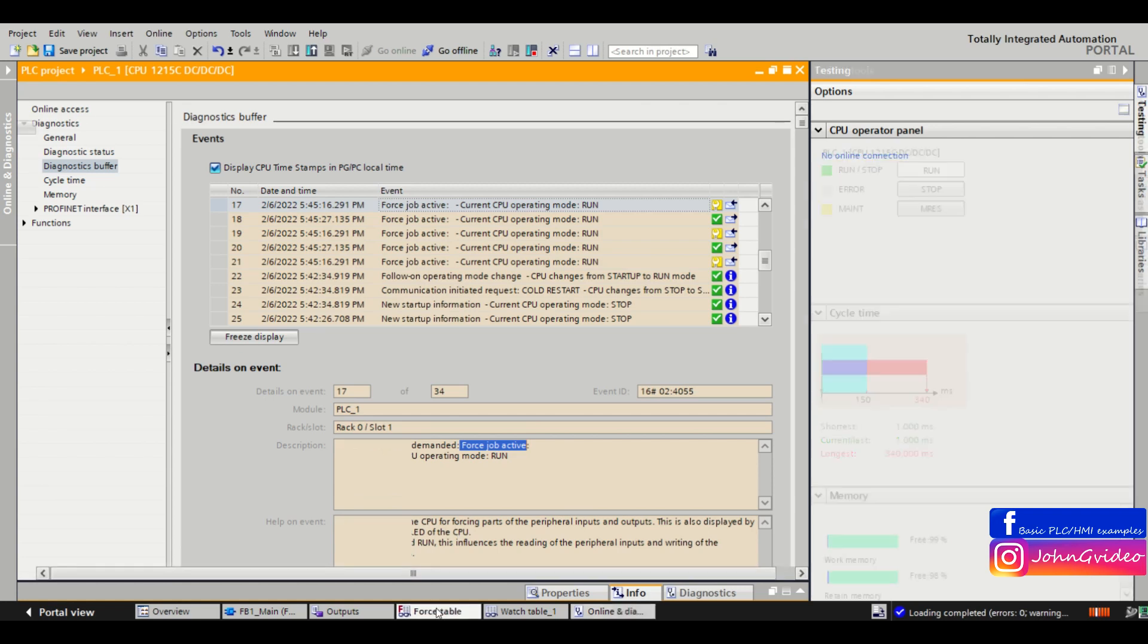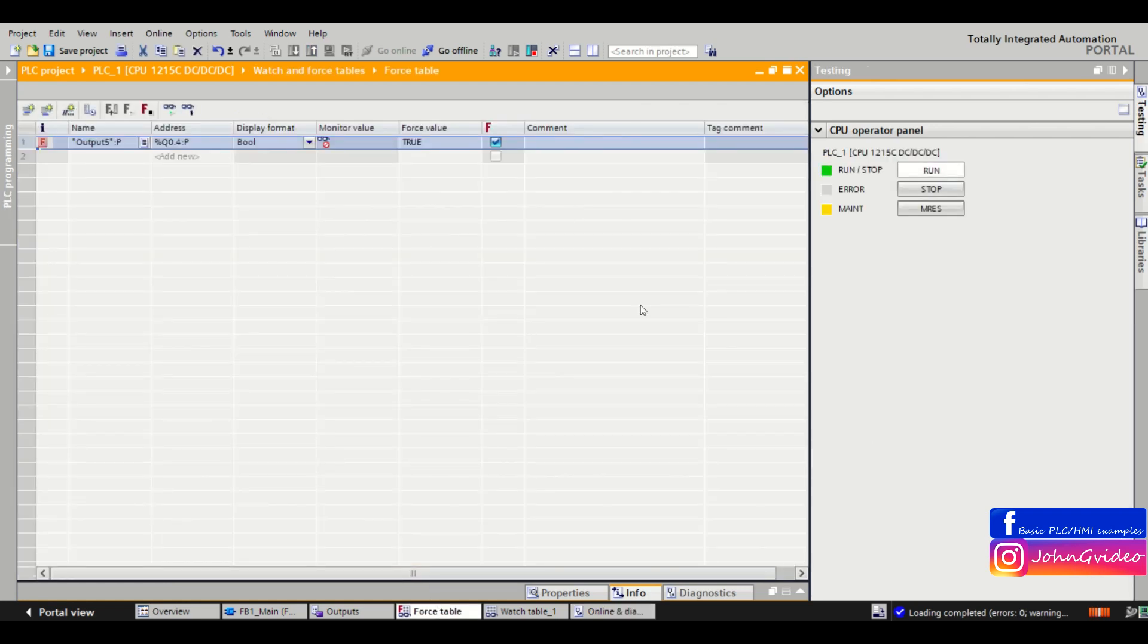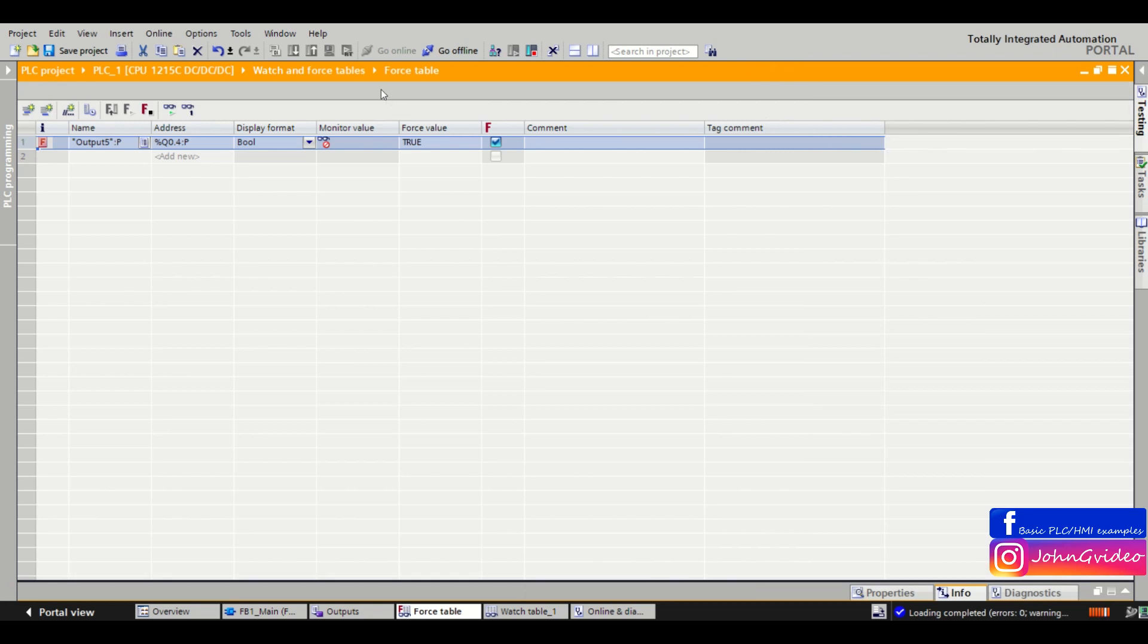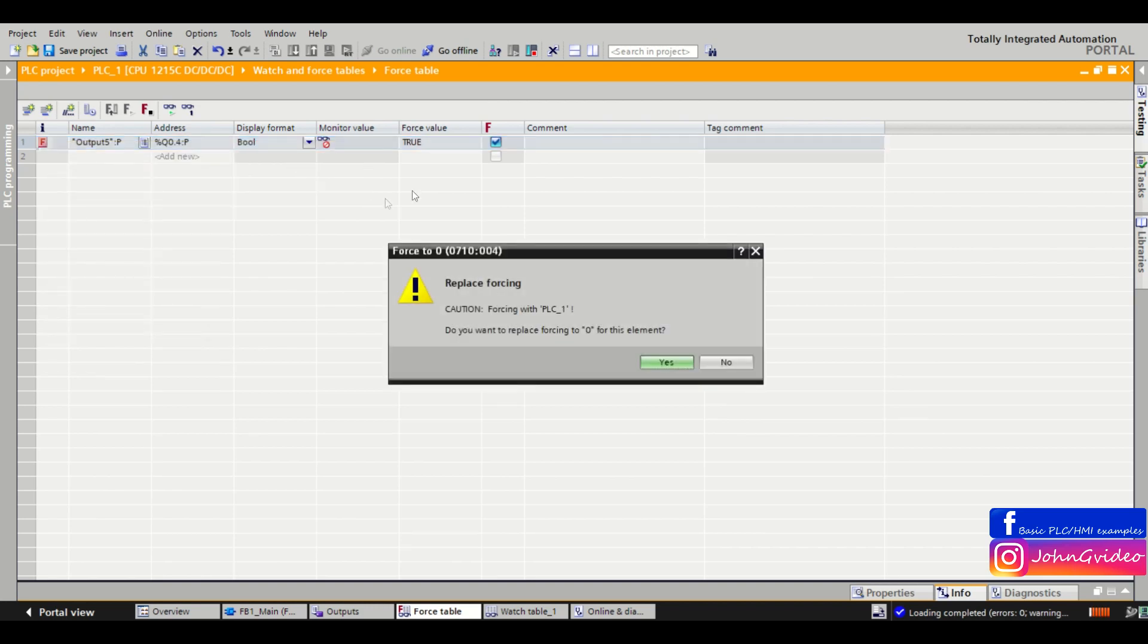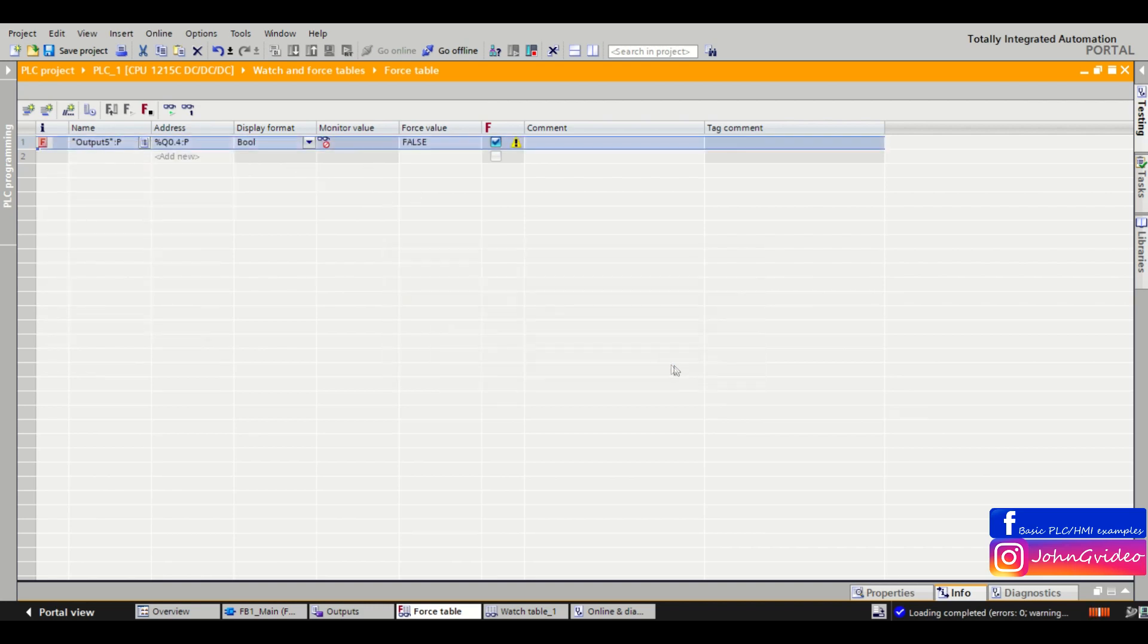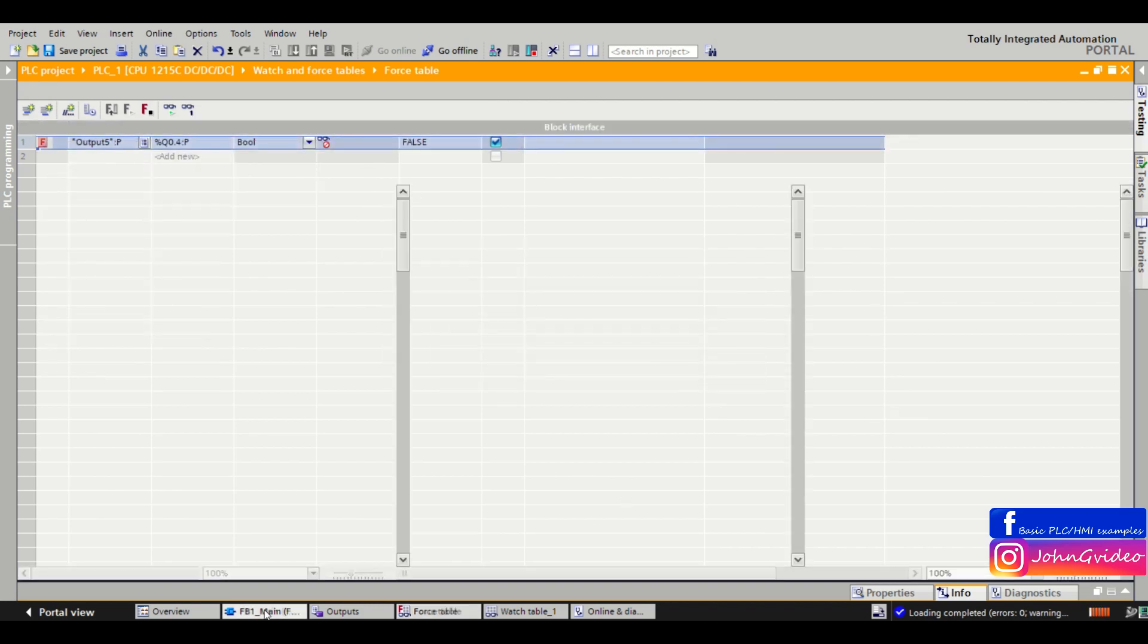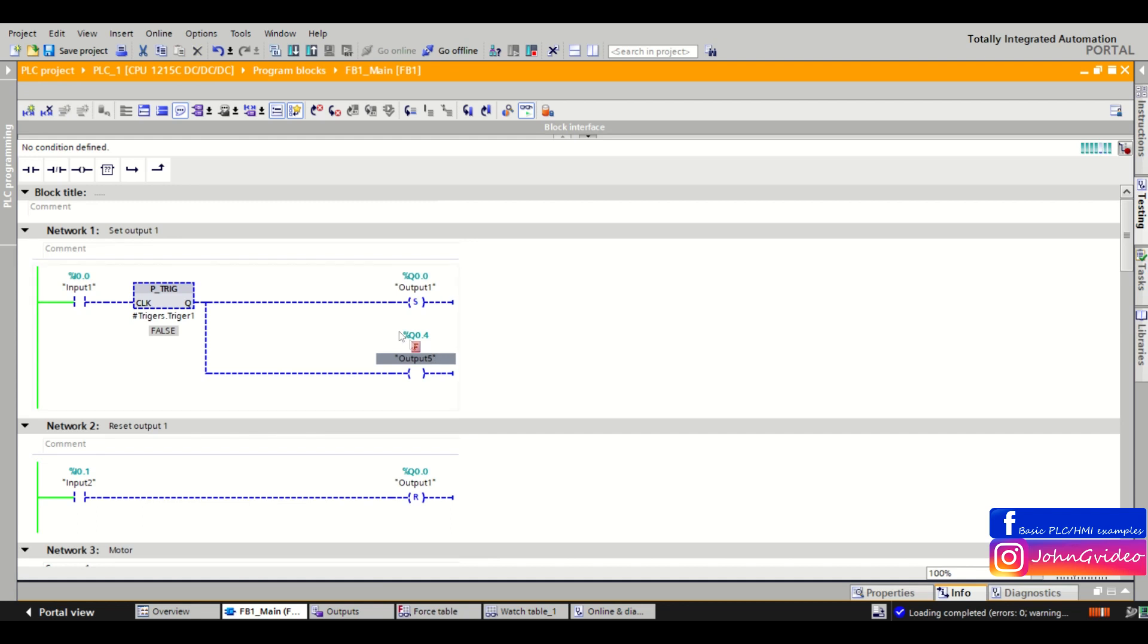So don't forget when you're done with the forcing of the variables on your PLC, of the output inputs on your PLC, you just go back to the force table. We click back force to the false state of the output. But we still see the F near to our output in the PLC program.